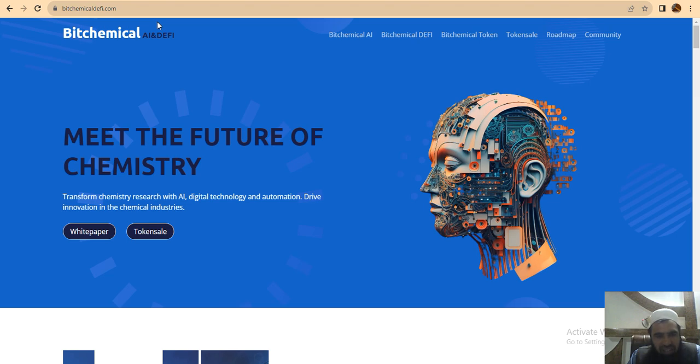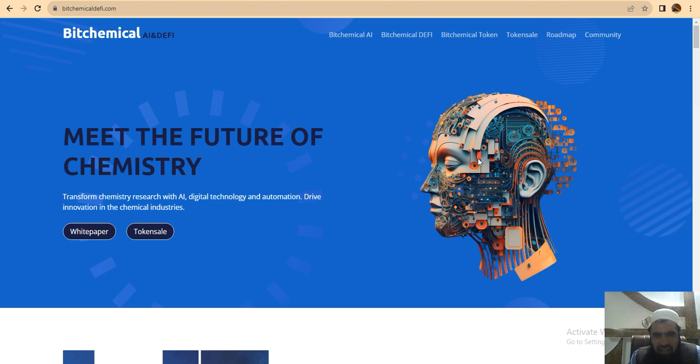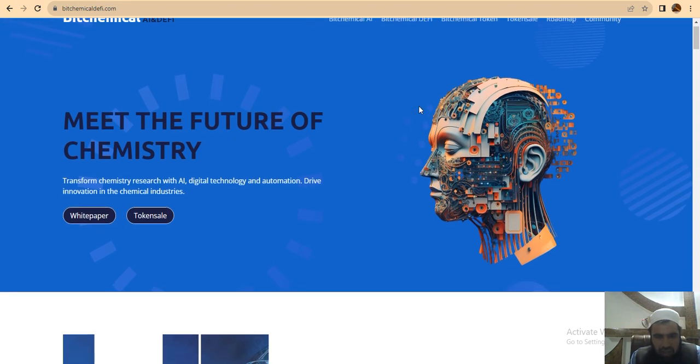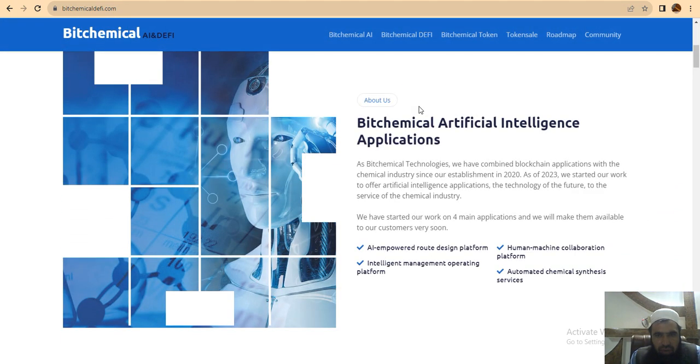They are also working on blockchain technologies and decentralized financial services, which are their areas of expertise. Bitchemical is an amazing project, especially as an artificial intelligence platform for the exploration of chemical space. The overview of this project is very interesting.